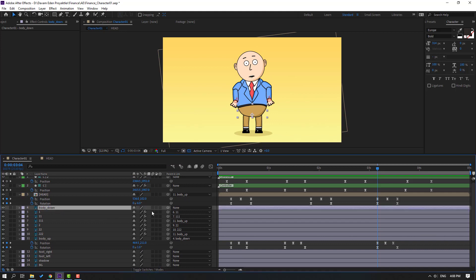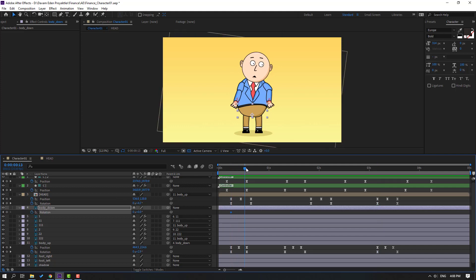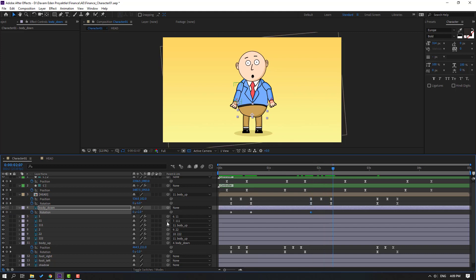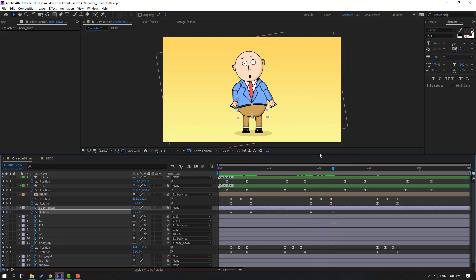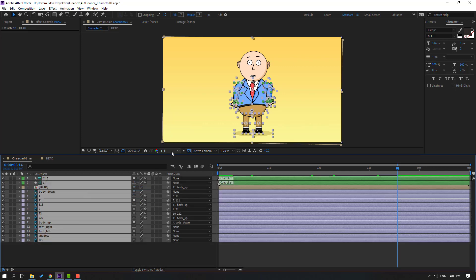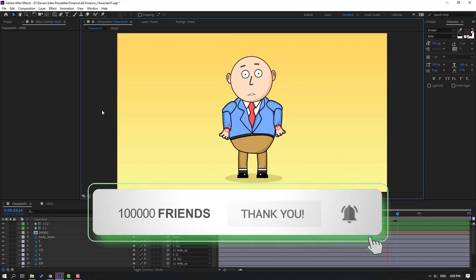Now animate body down — press R for rotation. Make a rotation keyframe, go forward, change rotation to 1 or 2. Make a new rotation keyframe, go forward, change to minus 2 or minus 1. Go forward and make rotation keyframes here and here, change to 0. Select keyframes and make easy ease. Select all layers, close all keyframe properties, and preview. Thank you for watching — don't forget to subscribe, like the video, and follow me on Instagram. Good luck!